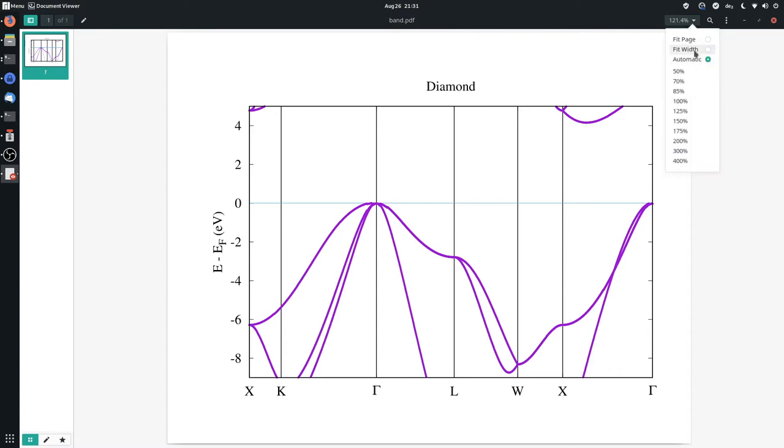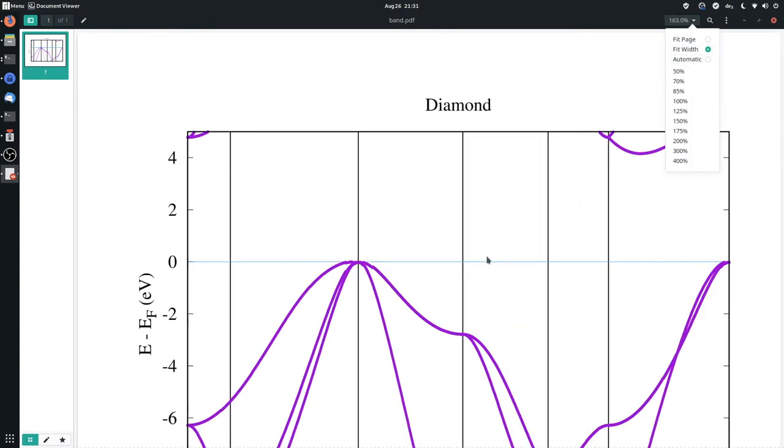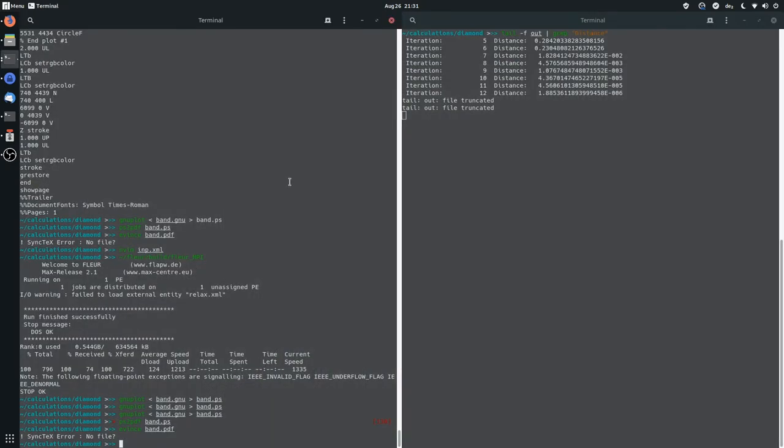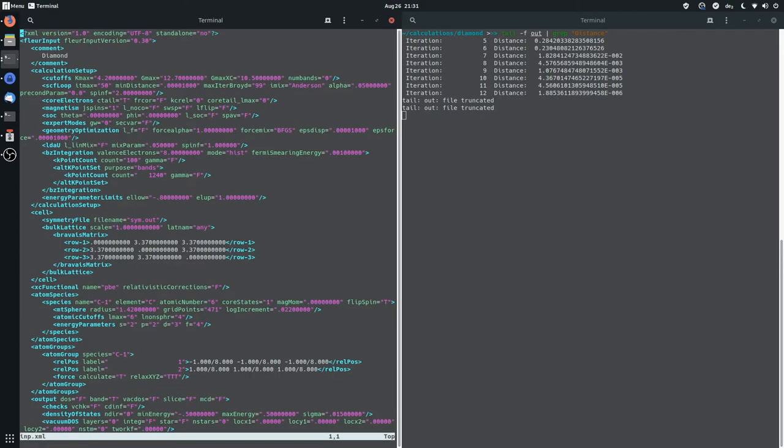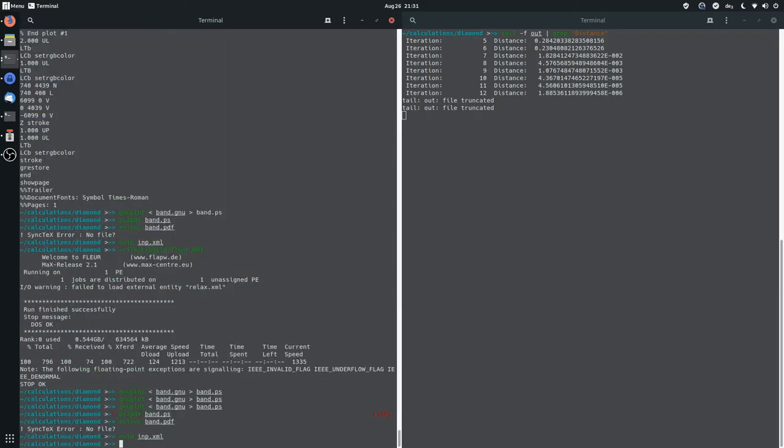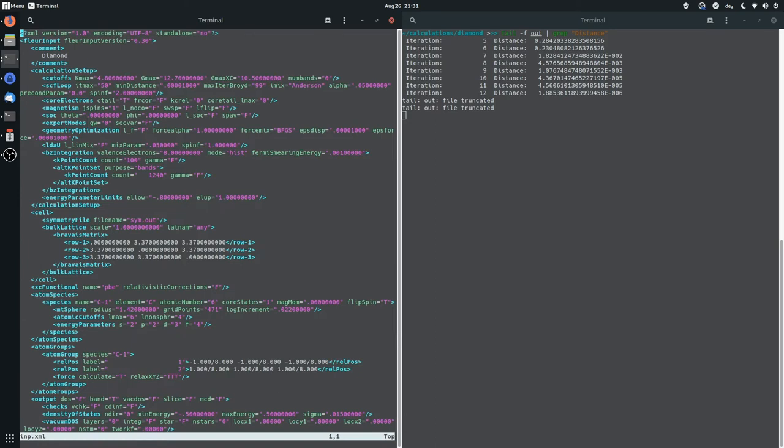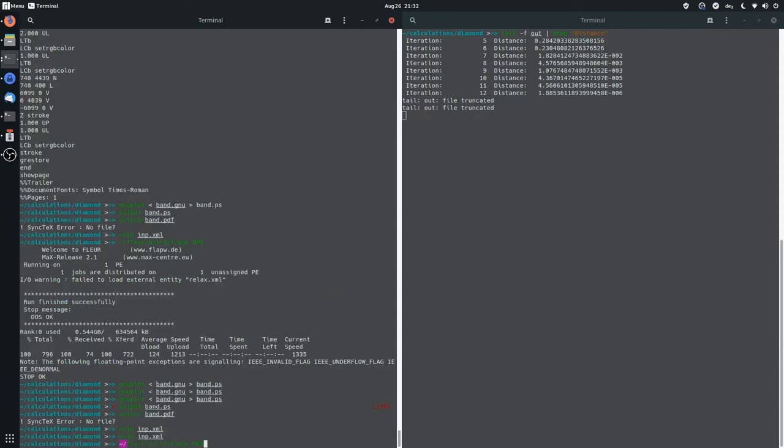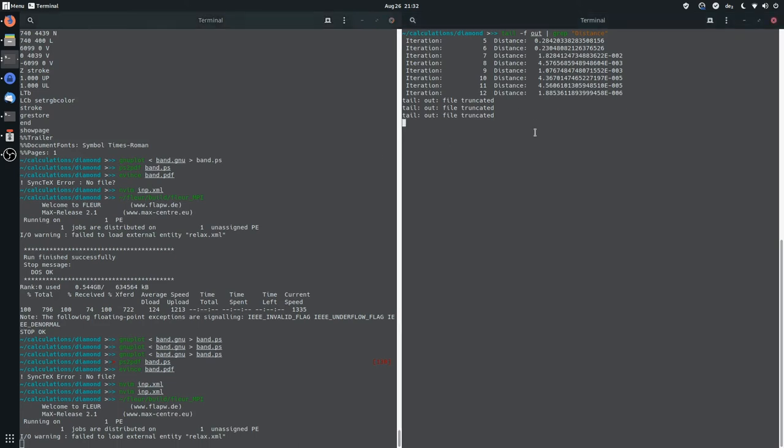But it turns out that there are some weird kinks in the band structure. And this is usually a sign that you haven't converged the numerical parameters properly. So what we will do is we go back to the input file, and we will increase k-max. So these kinks usually originate because of k-max that is too low. So instead of 4.2, we will set it to 4.8. And additionally, we will also turn off the band, because we have to converge it once again. So we will repeat our convergence, or actually we will continue our convergence. So we start with the old last density.